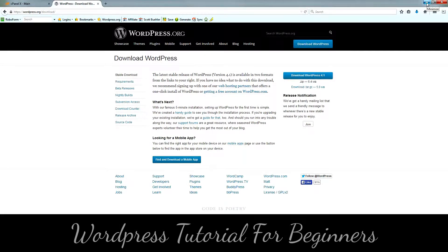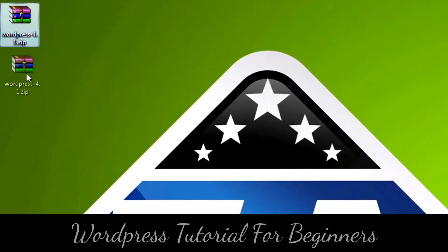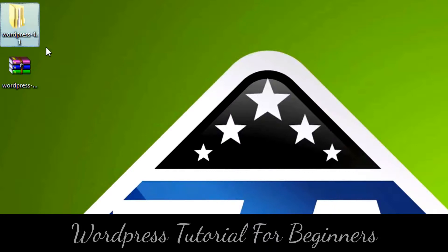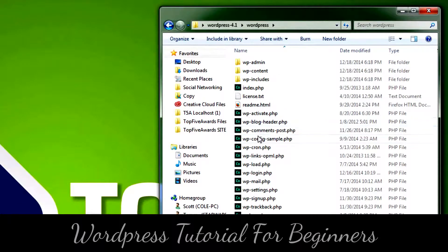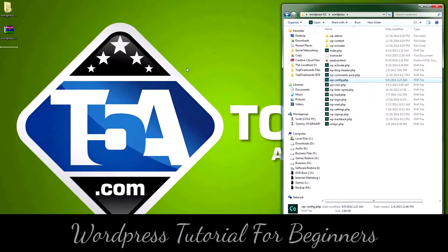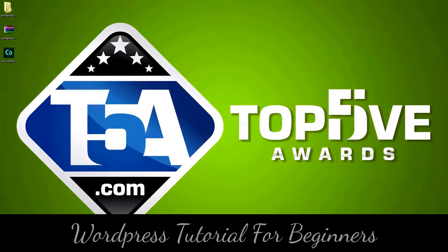Once the file is downloaded, I'm going to find the file on my desktop and then extract the entire archive. Now that the files are extracted, let's go ahead and open the folder. We'll find the WordPress folder inside, which will have a wp-config-sample.php file. We're going to rename that to wp-config.php, copy that to the desktop, and then open it in a text editor.